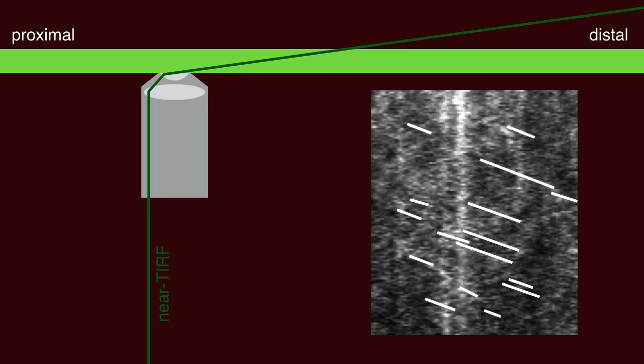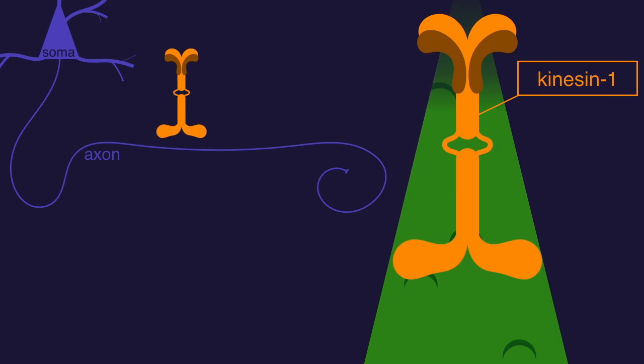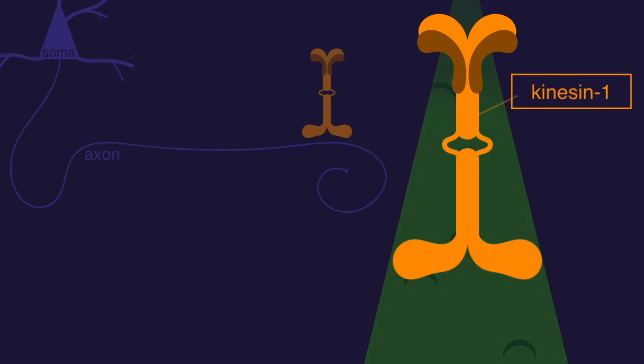Kinesin is responsible for carrying its cargo along microtubules towards the polymerising plus-end. In the context of an axon, this means that kinesins move away from the soma towards the axon terminal.